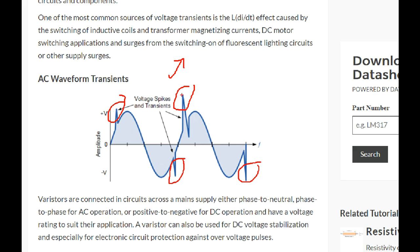If you have a high voltage spike, we will ground it up to the ground.